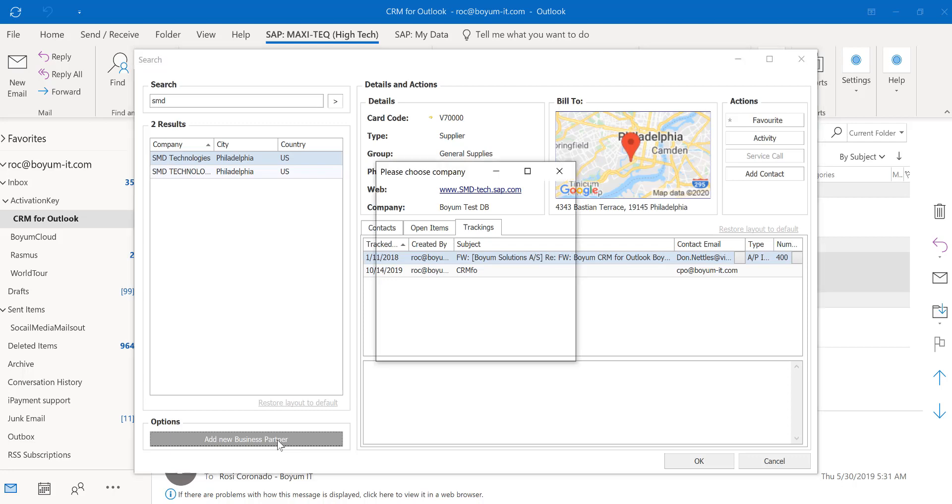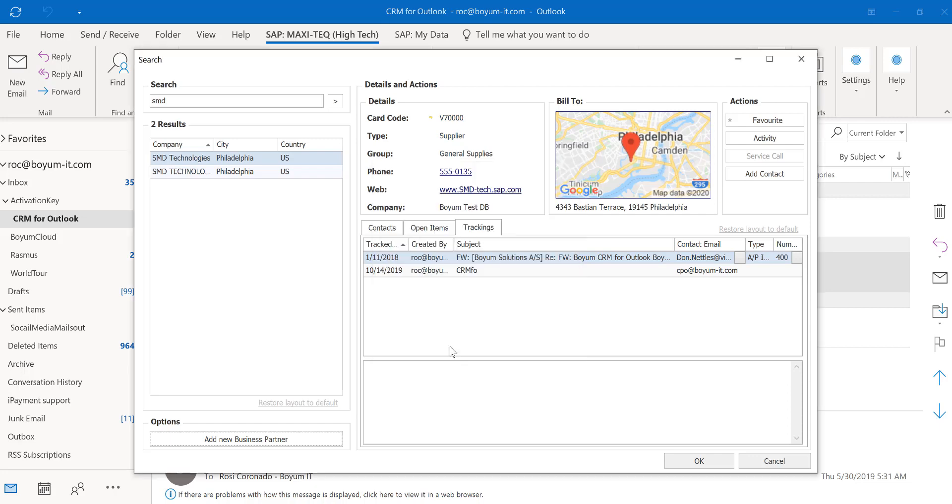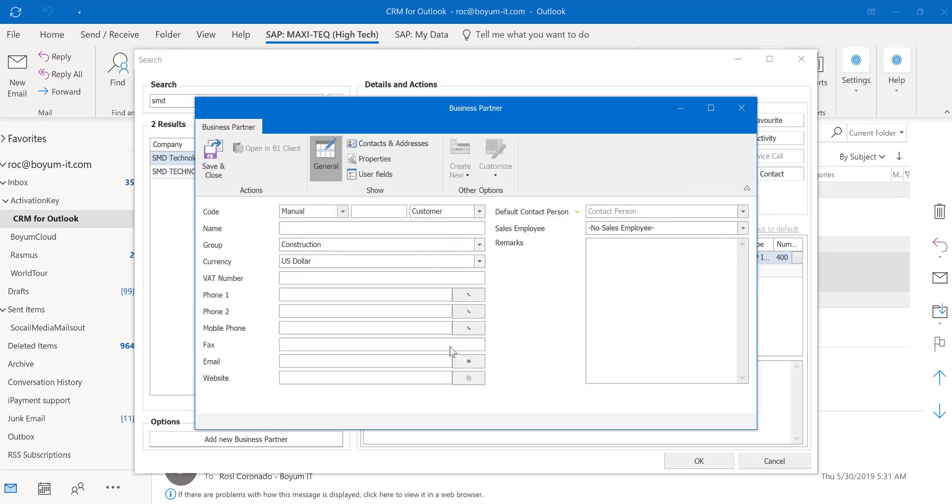You can add a new business partner. In my case, I have two databases connected and you choose the database you want to add the new business partner. And here we go, you are able to add a new business partner.